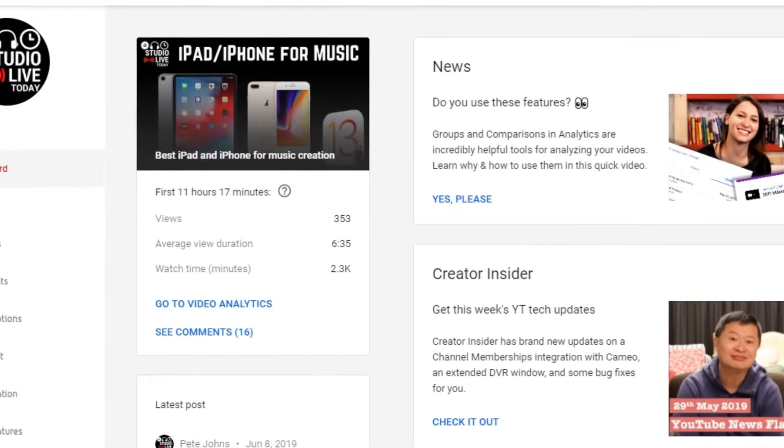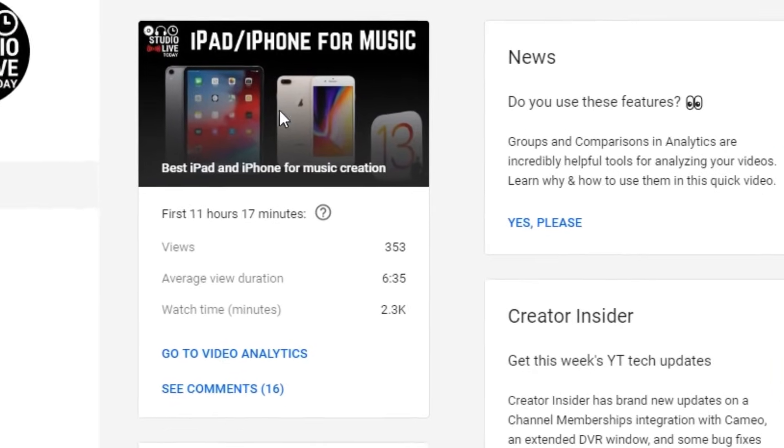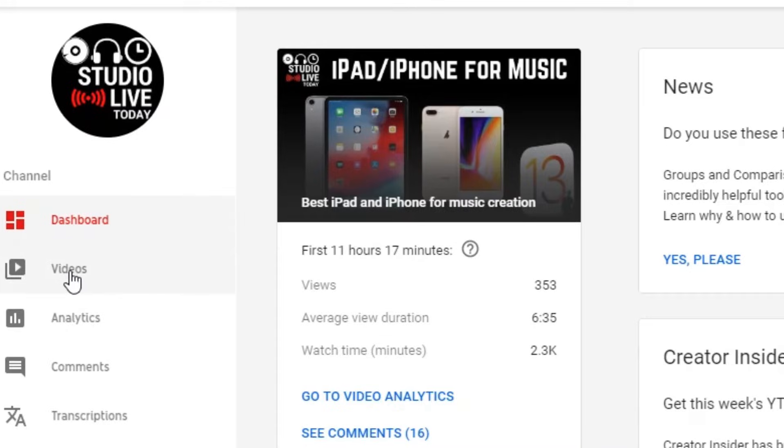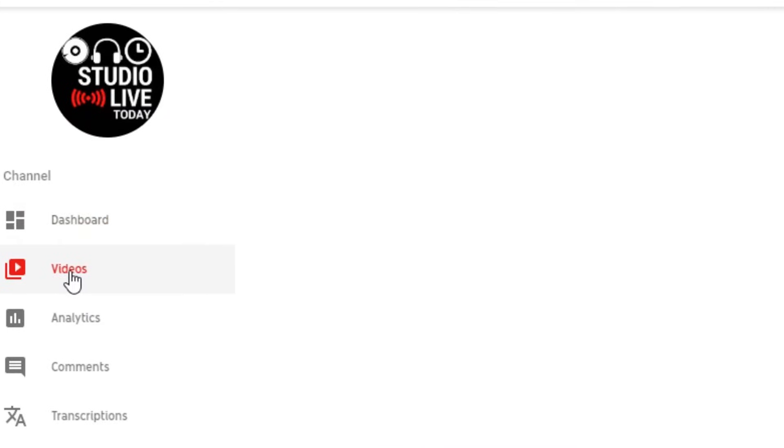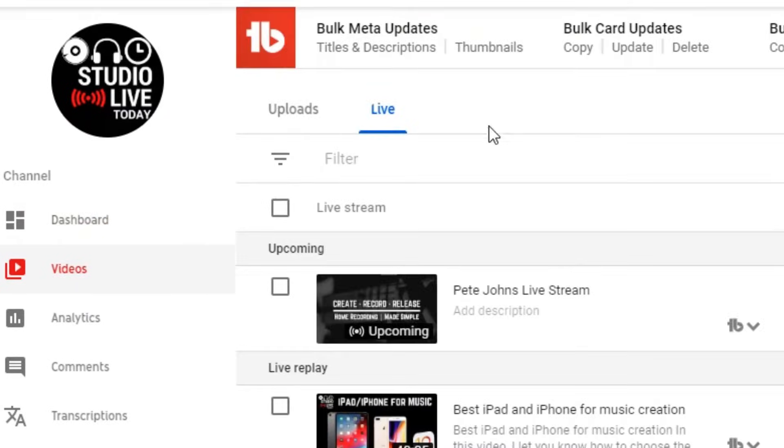So here we are in my Creator Studio dashboard. Now, I could just click in the top left here because this is my latest video, which was my live stream from today, but what I'll do is I'll click on videos here in case it's an older video you want to edit and I'm here in live.